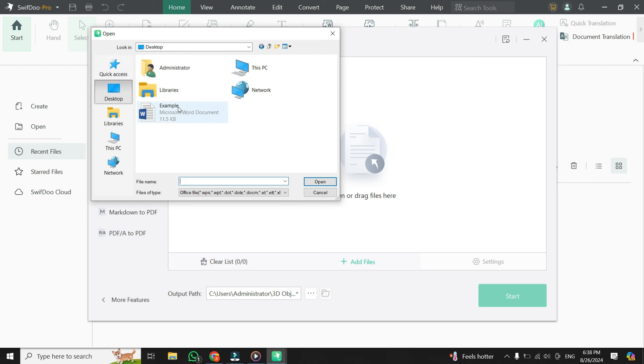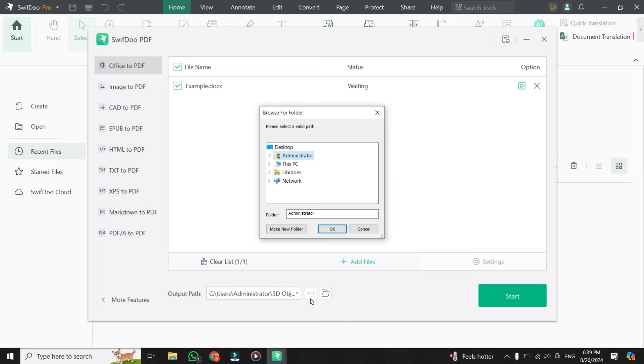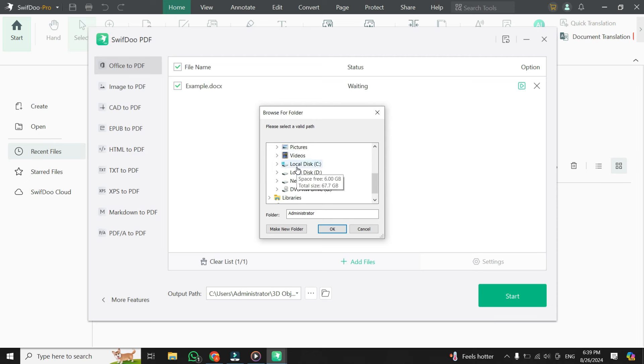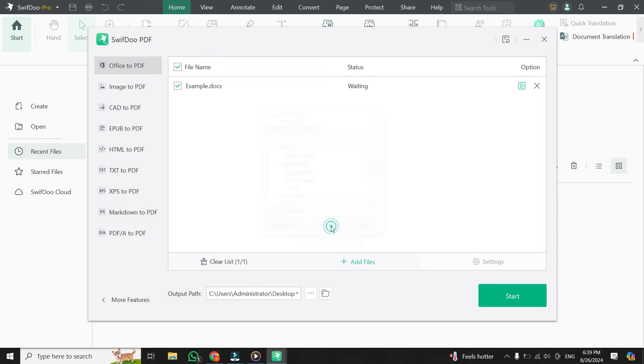With your Word file imported, you can now choose where you want the converted PDF file to be saved. This is known as the output path. To set this, click on the three horizontal dots near to the output path option. When you click on it, a window will pop up, allowing you to browse through your folders and choose the location that best suits your needs. Once you've found the perfect spot, select it and click OK. This ensures that your new PDF file will be saved exactly where you want it.